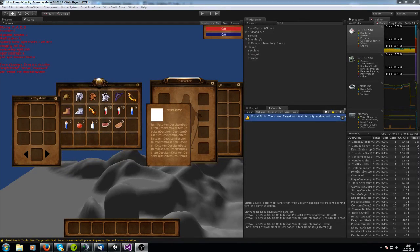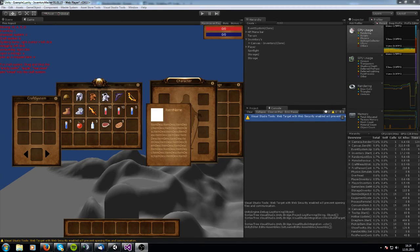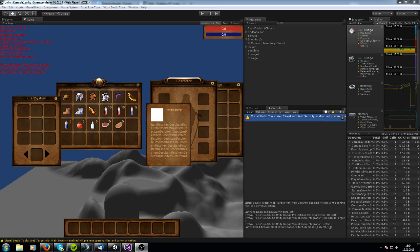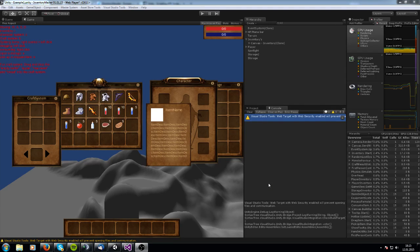Hello my name is Sander and welcome to the introduction video about the Inventory Master Asset. The Inventory Master Asset supports the new UI System 4.6 and has different inventories.